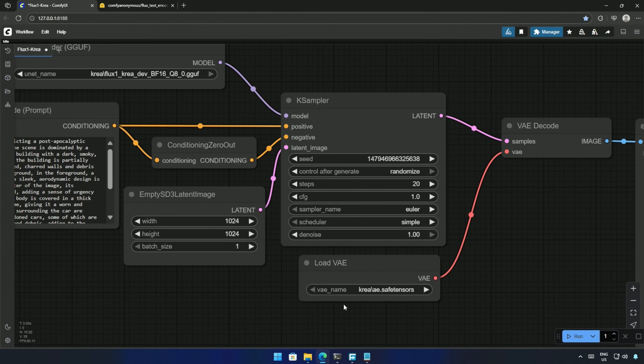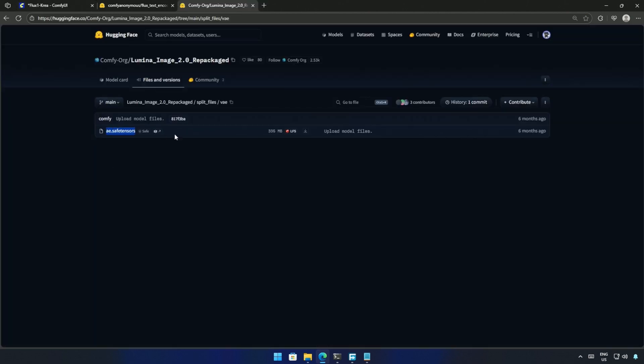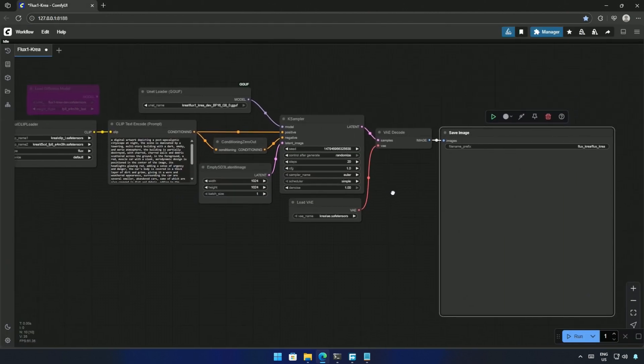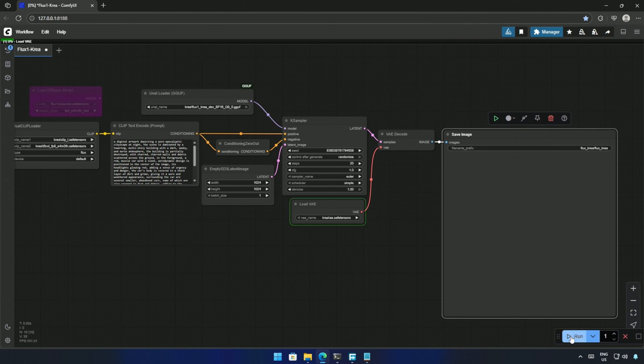This VAE is the same we use for Flux models. Links to the files will be in the video's description. Click Run to queue the workflow.